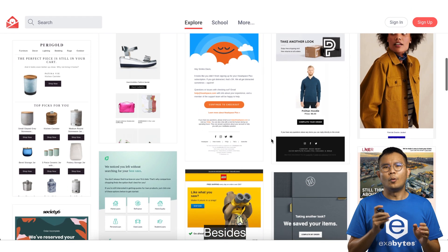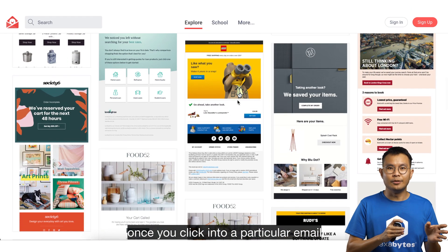Besides, once you click into a particular email, the capability to view code is a lifesaver if you want to refer to their CSS layout and design of that particular email. For people who lack the design sense, all the email examples are good references to follow and modify to your own branding template. Learn about the title, layout, design, and content by exploring Really Good Emails.